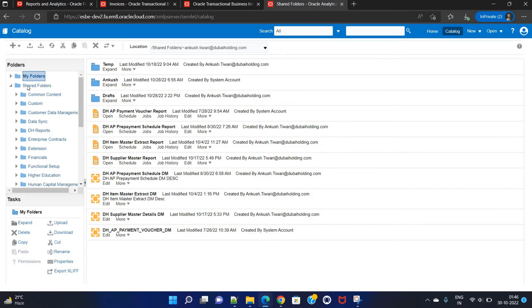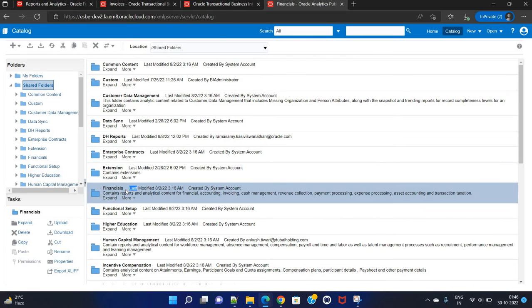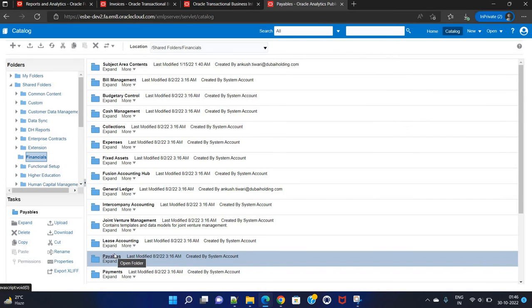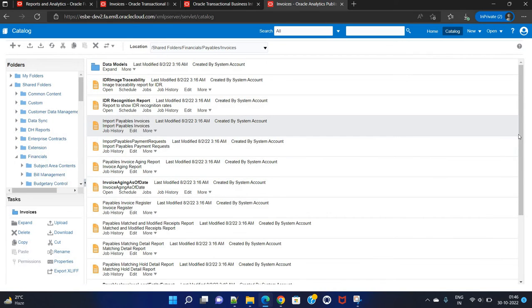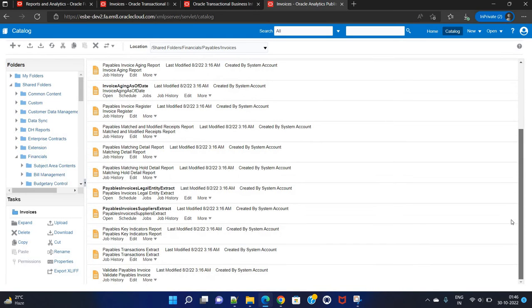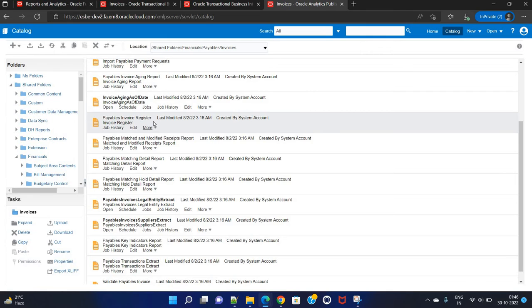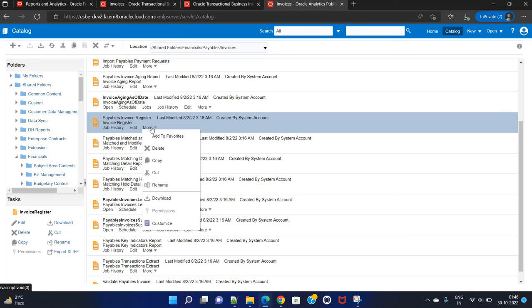From the analytics bar, go to Catalog. In the same fashion from Catalog, go to the Shared Folder, then Financials, under Financials go to Payables, under Payables there is an Invoices folder, and then our report of interest which is the Invoice Register.